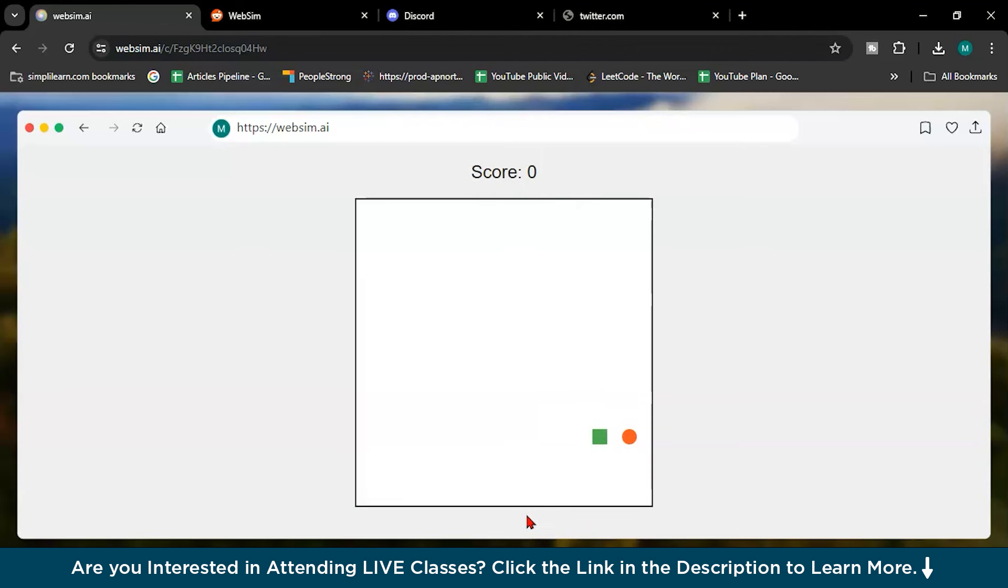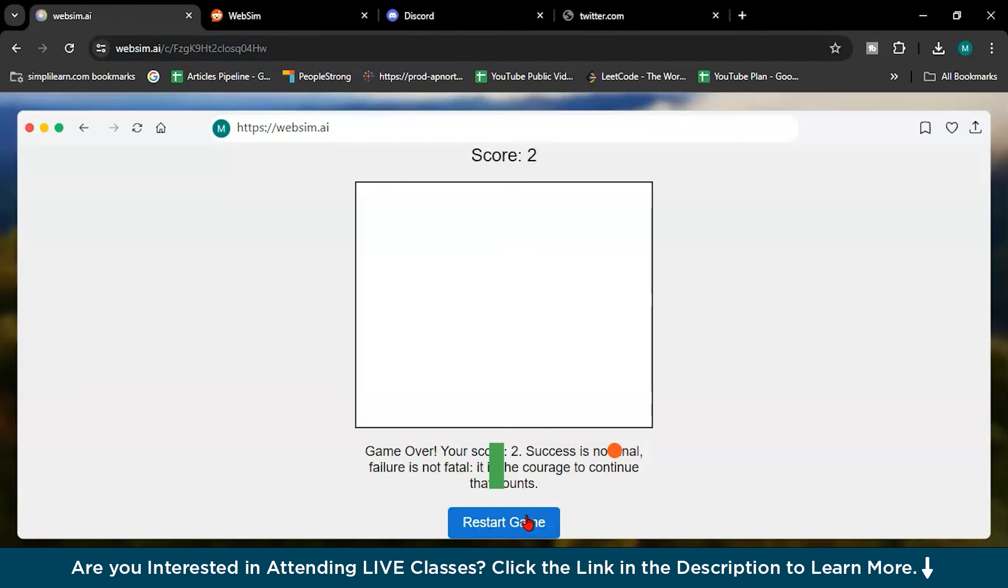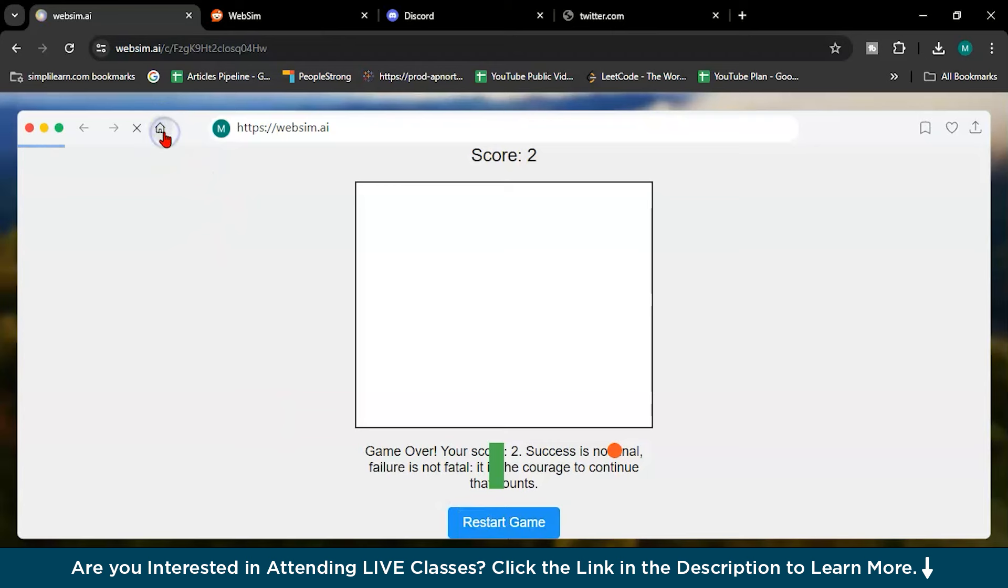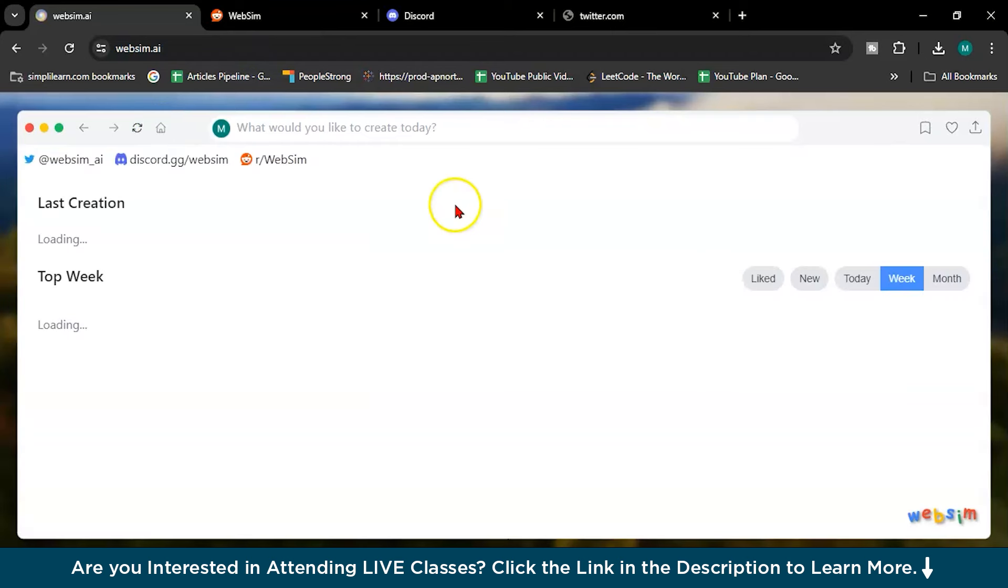First, I will play the game. Sorry guys, I'm very bad at it. Score one, two. Now let's see. Success is failure to fatal is courage and the continued count. So this is how you can create a game within a second. Not even in a minute. Within a second you can create the games.